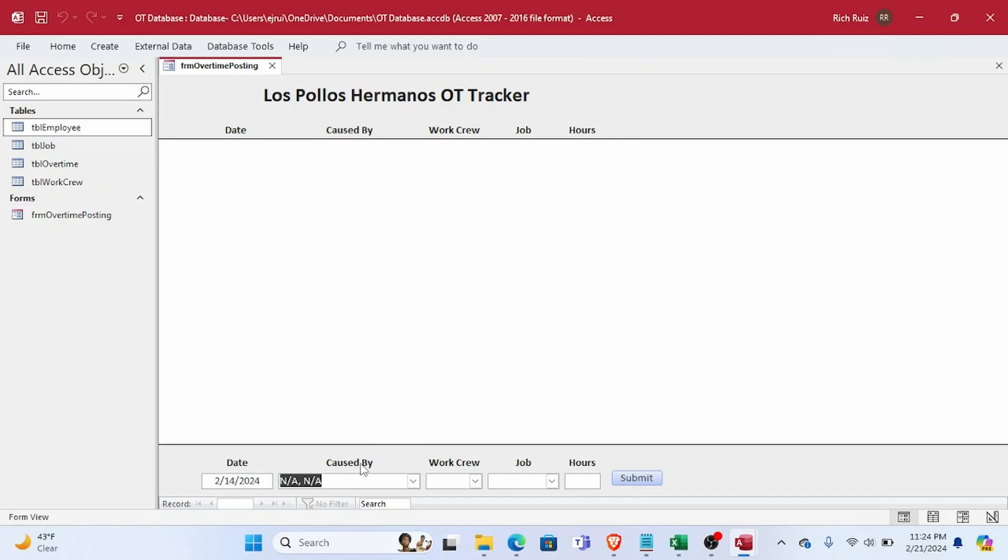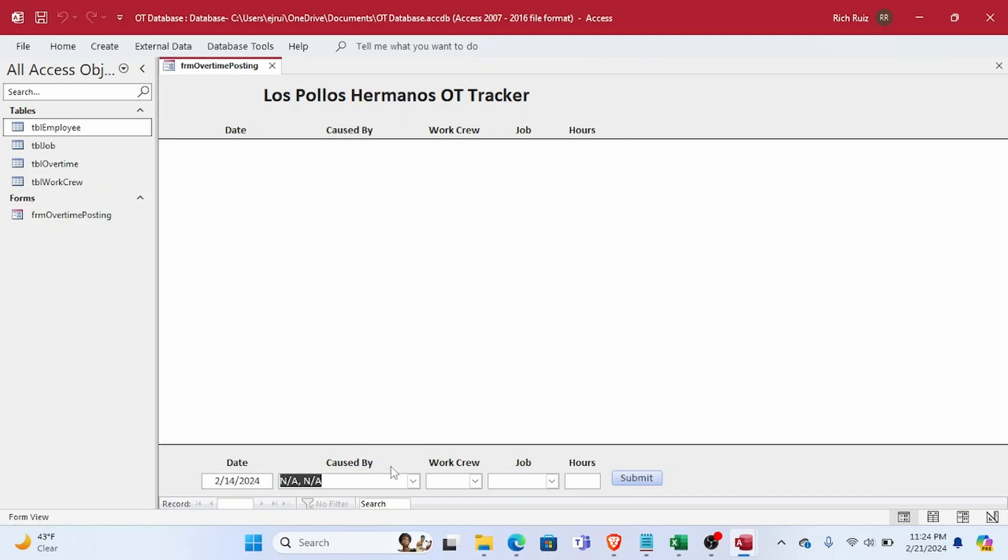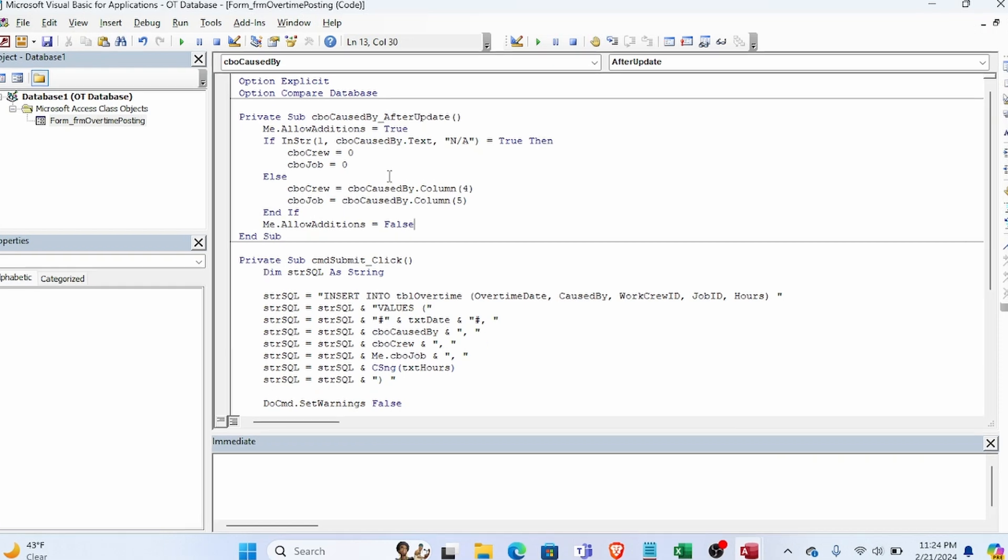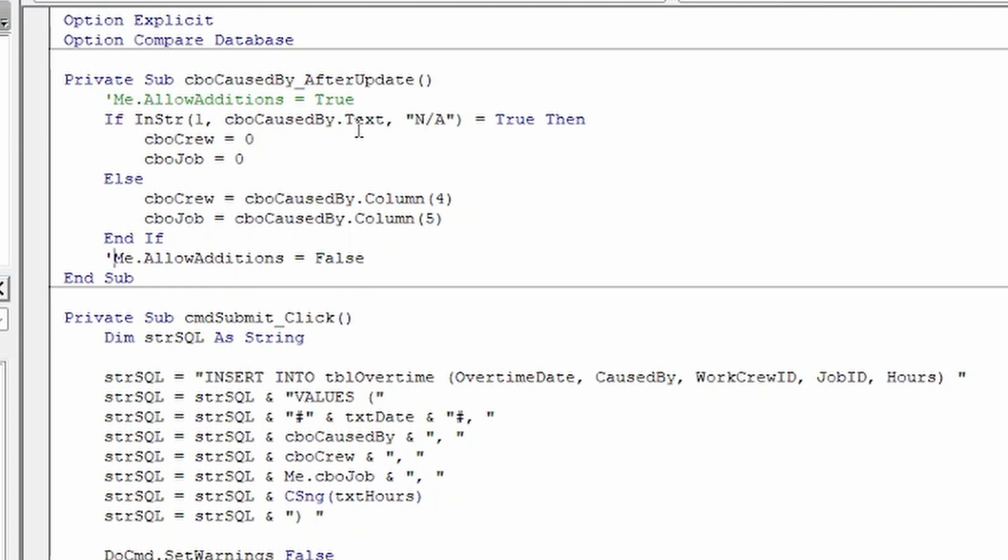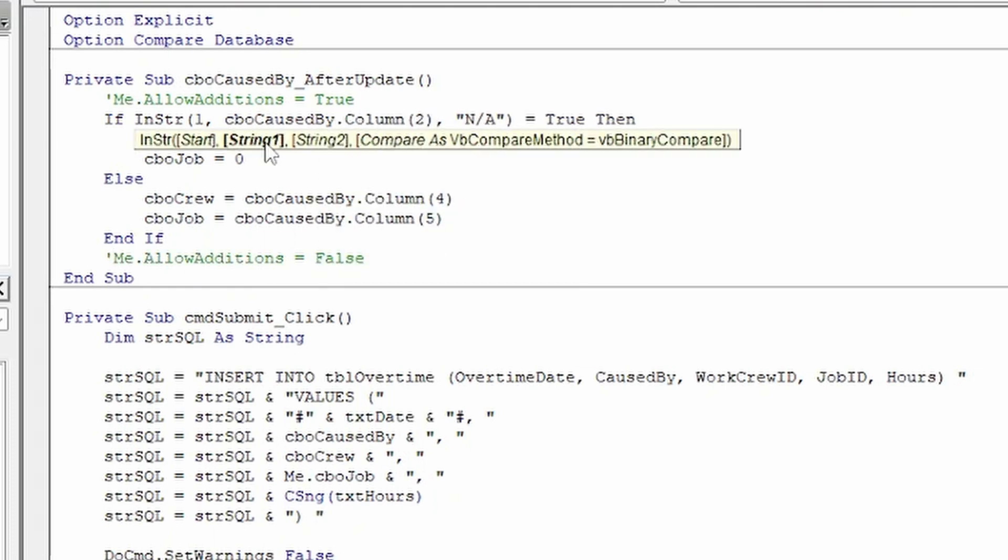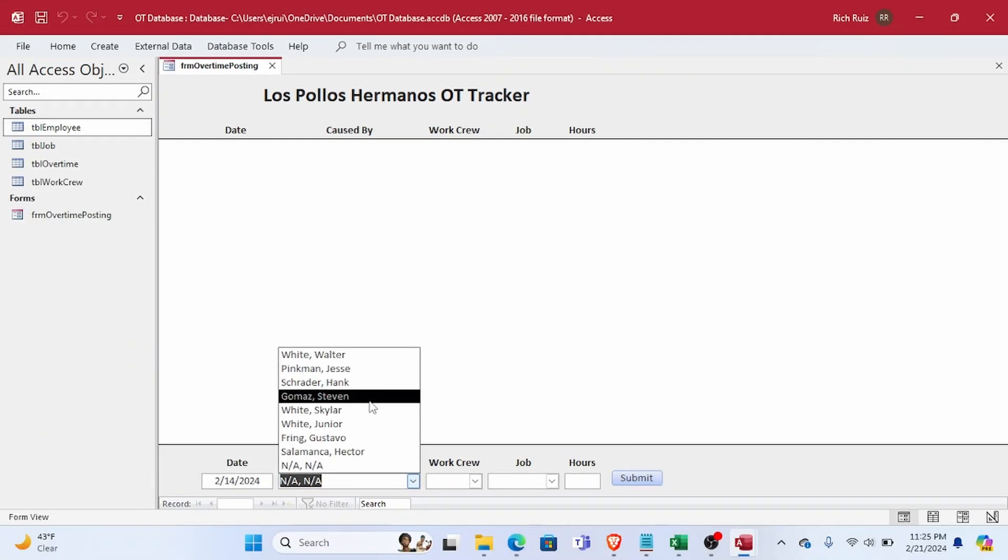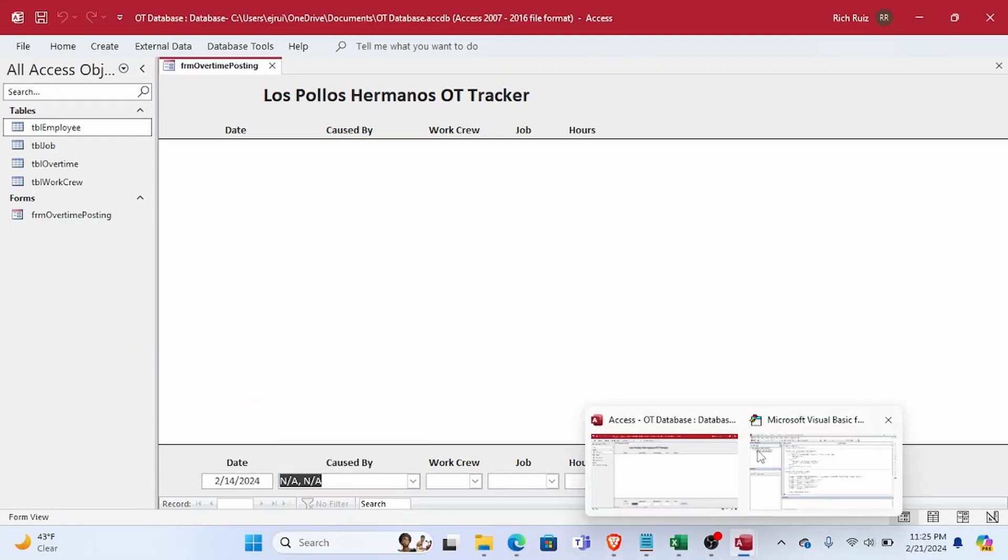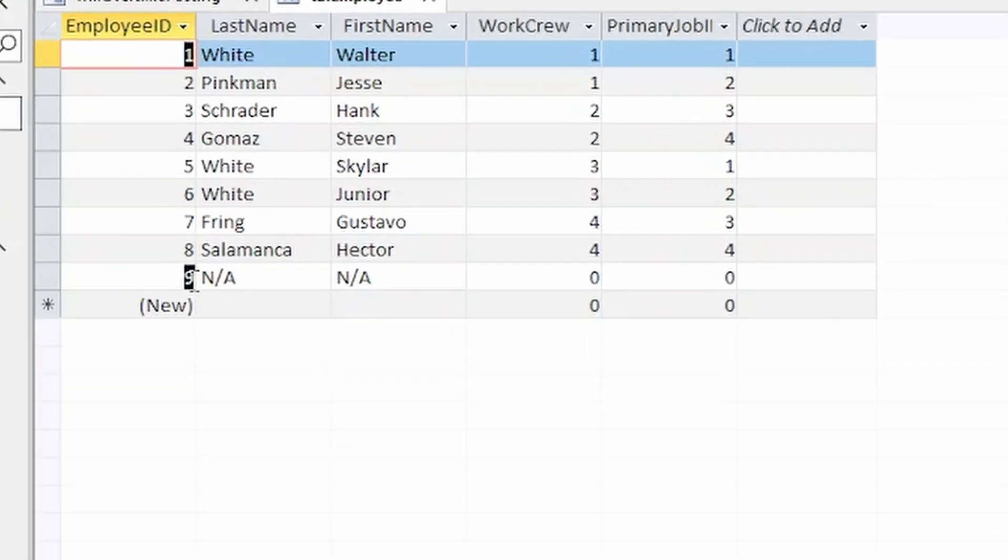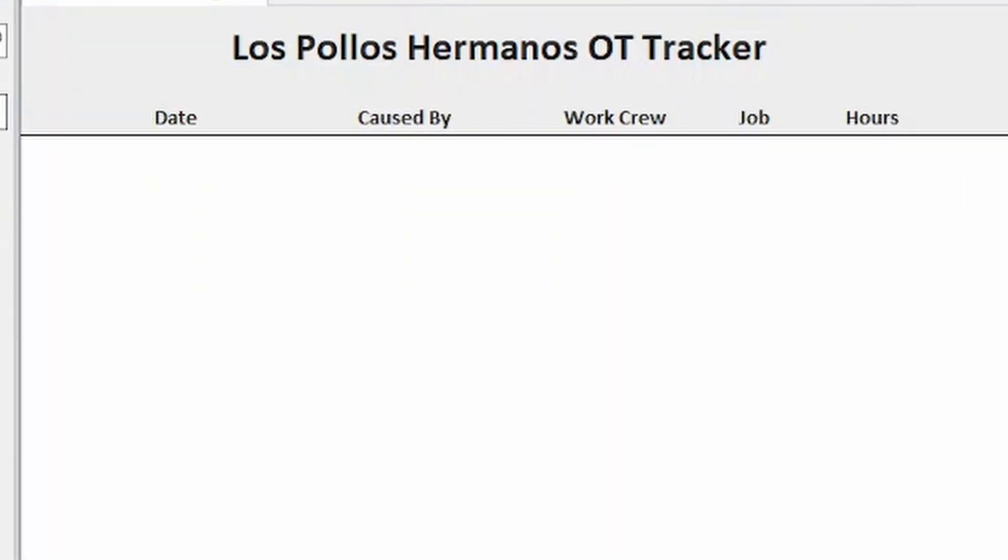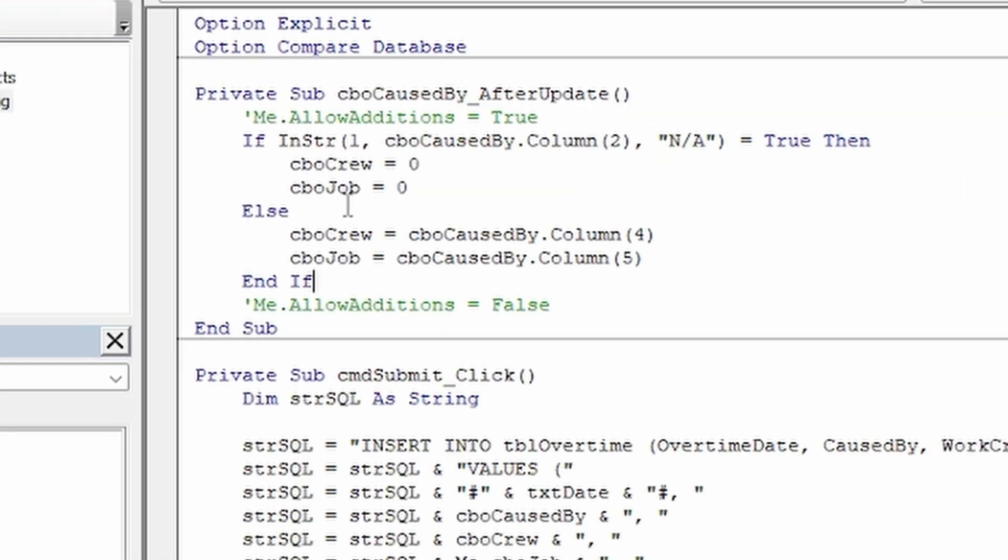Now I realize that there are many ways to get around this error in this particular case. For instance, instead of referencing the text property of the Caused By combo box, we could have referenced the column of the combo box that contains the name of the employee, which in this case would have been N/A. I could have also noted the ID value of the N/A record in TBLEmployee and just tested the combo box's stored value.